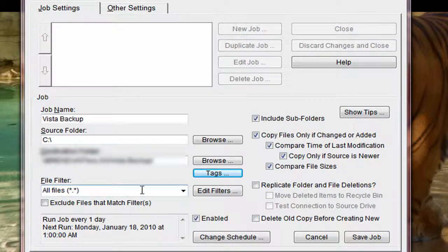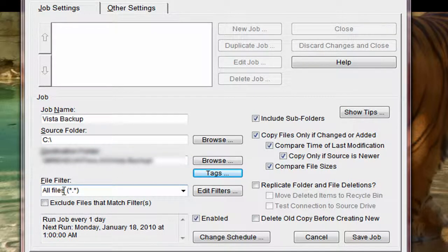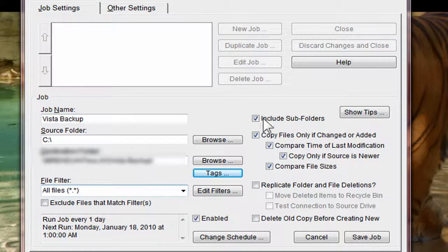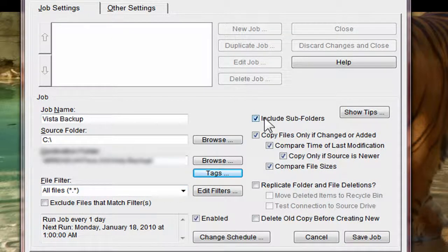I want it to include everything, so I'm going to do the star dot star. Include subfolders.